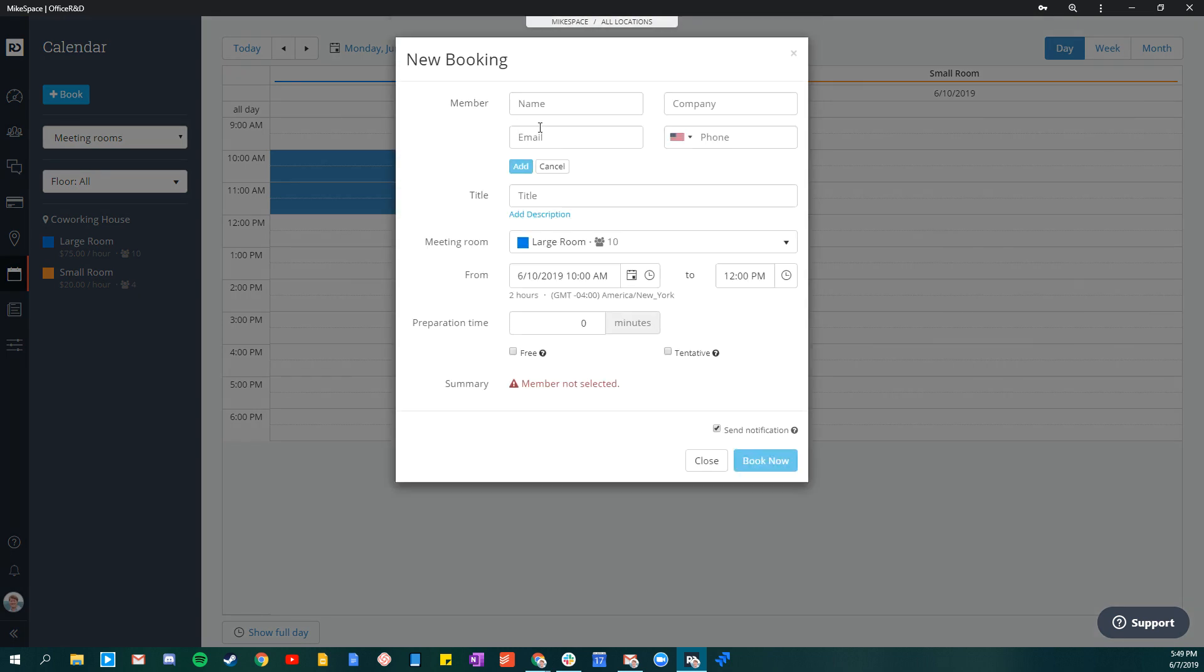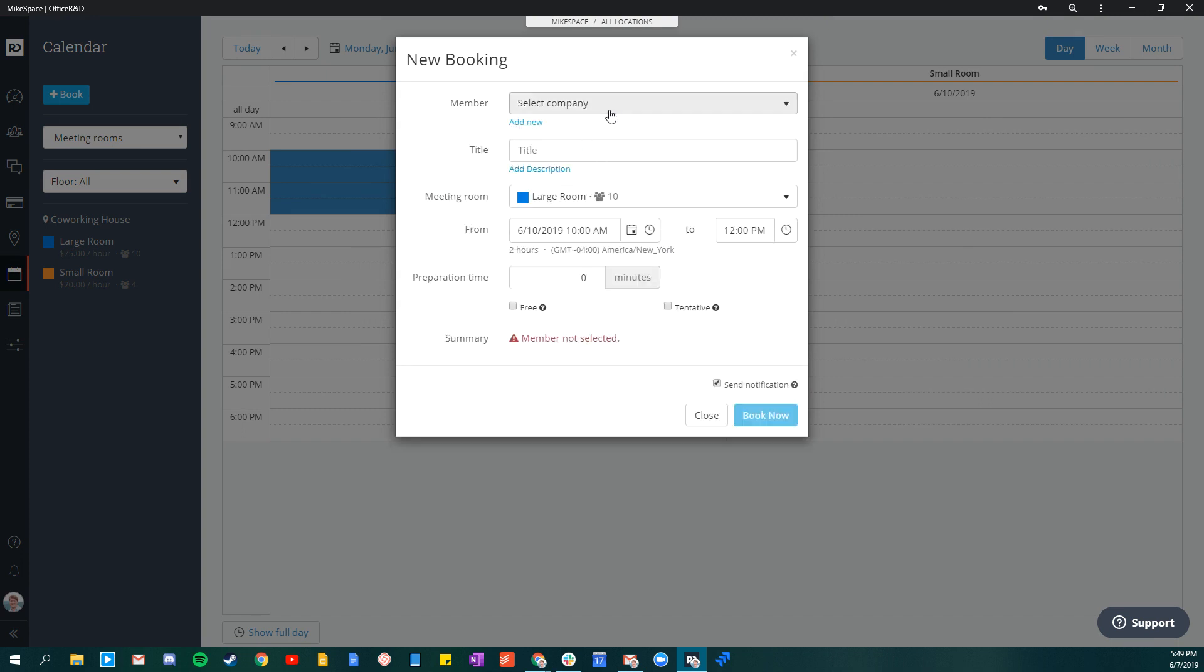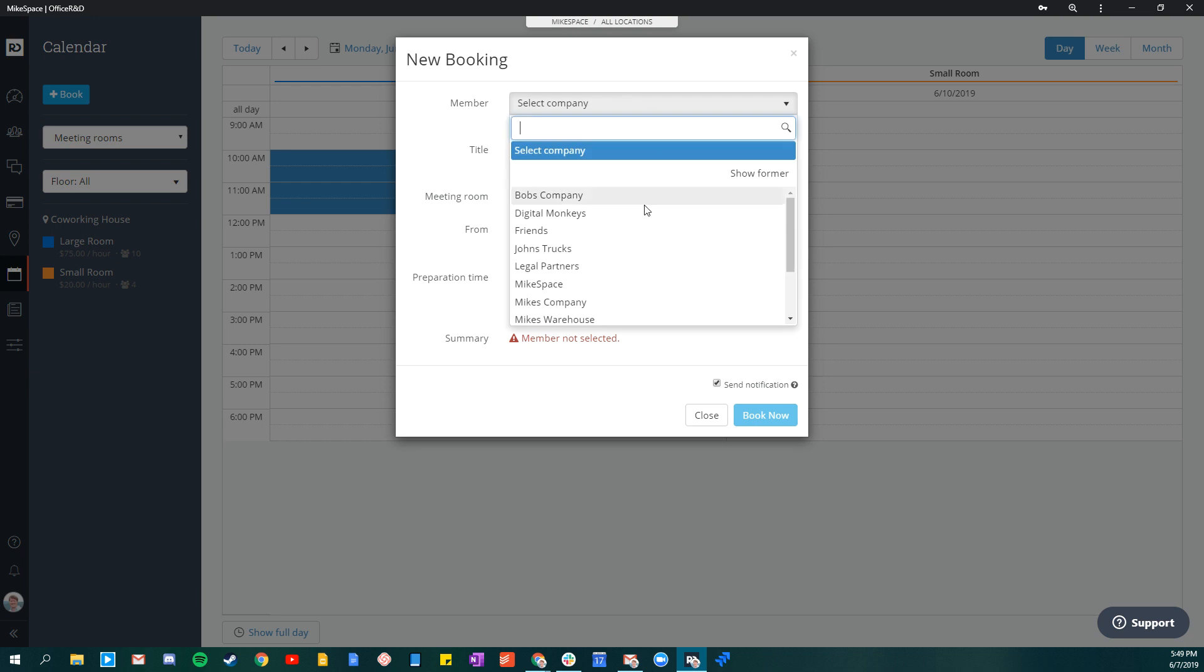If it's a new member, you can add them right here into the system and send an invoice right there. In this case, let's just add an existing member.